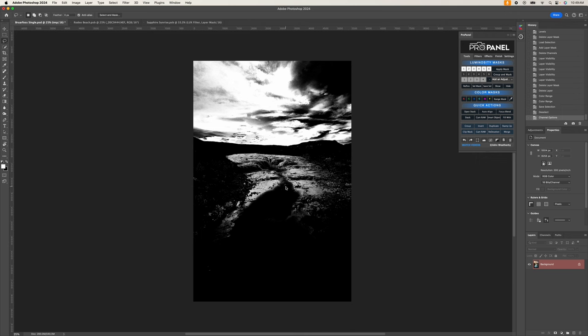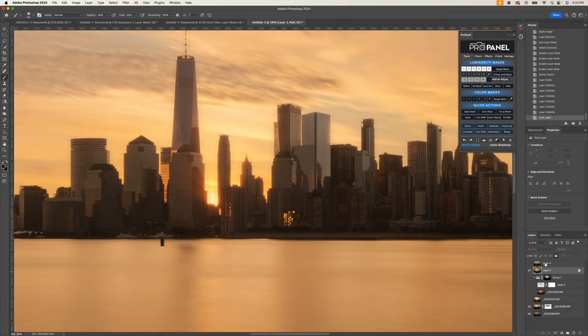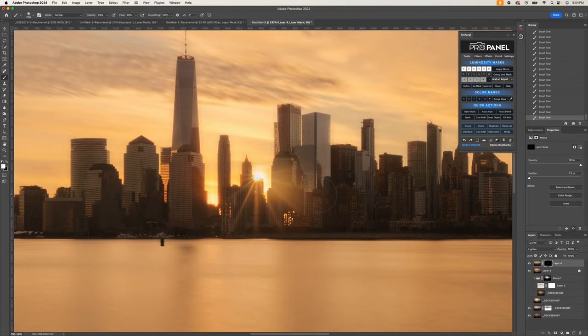My goal of this course is for you to fully understand the process of creating and using masks in the Pro Panel and get some new ideas on how you can add them into your workflow.